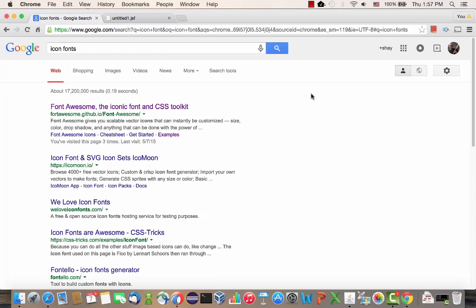In this demo I'm going to show you how to use icon fonts with Oracle ADF application. Icon fonts are a very popular way to add various icons to your application by actually using fonts that represent the icons. There's a lot of them out there available for free to make your application look richer.